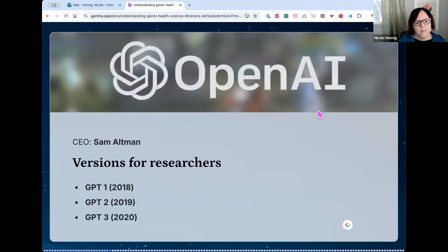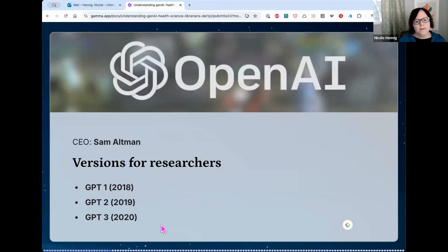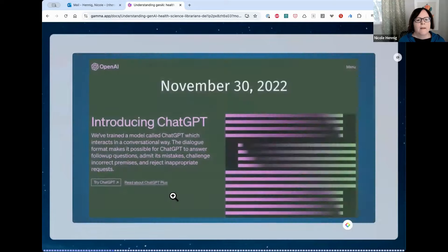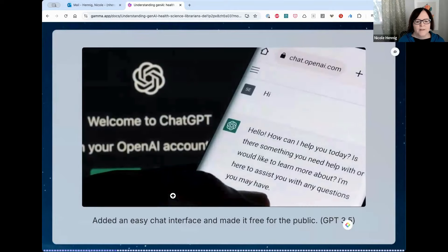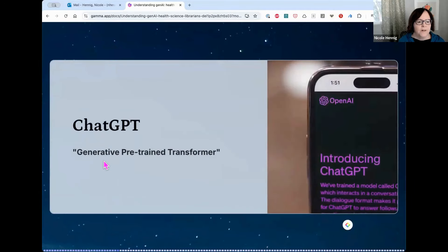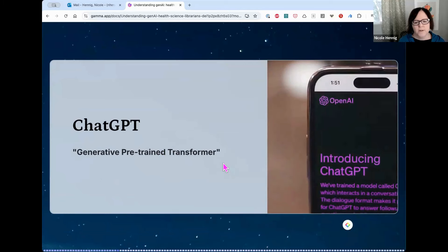OpenAI is the company behind ChatGPT; their CEO is Sam Altman. In 2018, 2019, and 2020, they released versions for researchers known as GPT-1, 2, and 3. At the end of 2022, on November 30th, they decided to make a version available to the public to test things out. They added an easy chat interface, made it free, and it's known as GPT-3.5. GPT stands for Generative Pre-trained Transformer — a development from 2017 that made it able to look at larger context instead of just word by word.